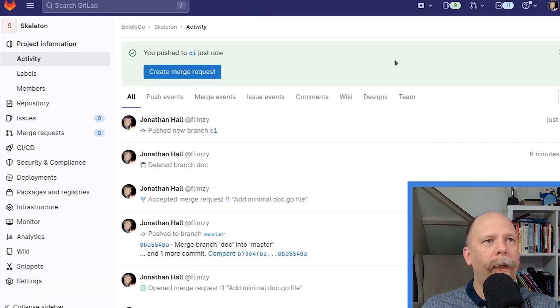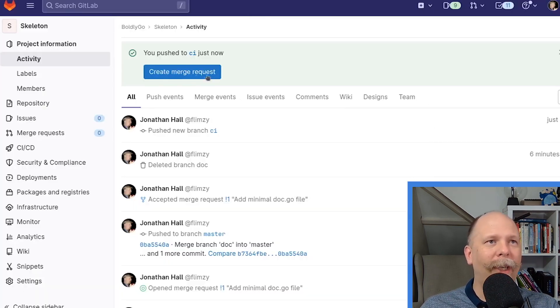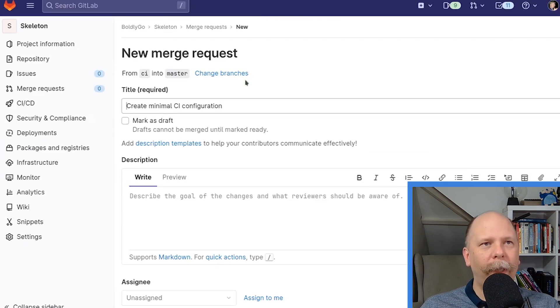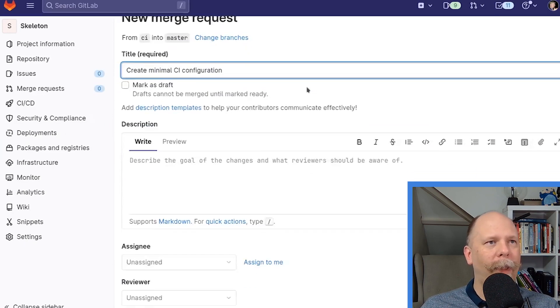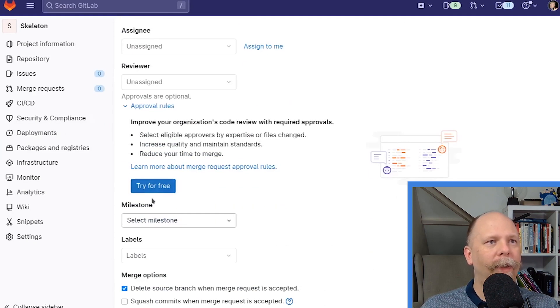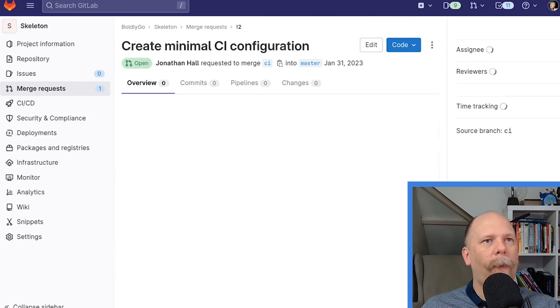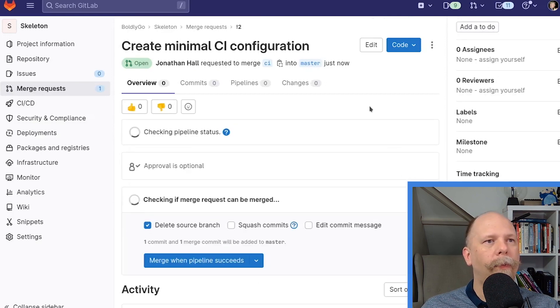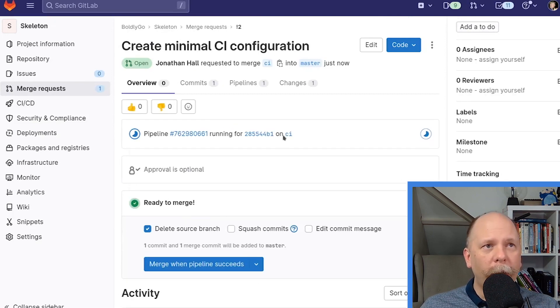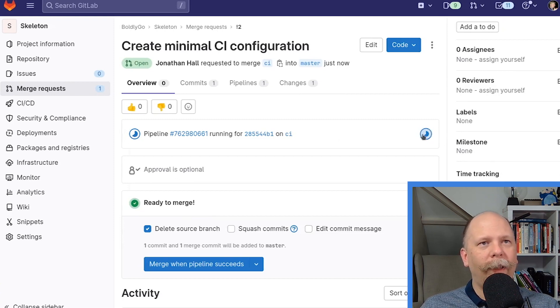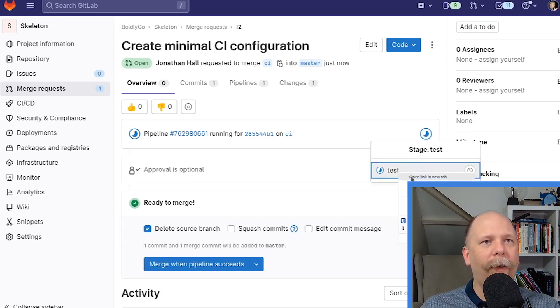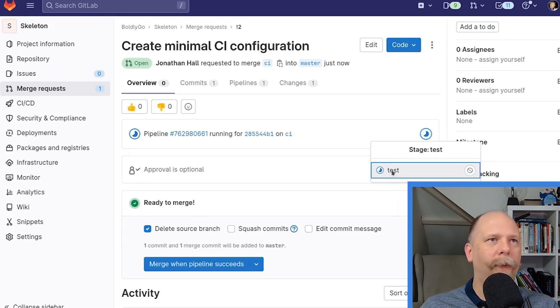All right. Over on GitLab here, I see that it has detected the new branch again. And it asked me to create a merge request, which I'm going to do. Now, you'll notice that there's a pipeline running now. That pipeline I just defined is now running. So let's see what that does.